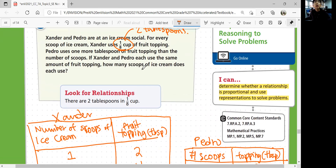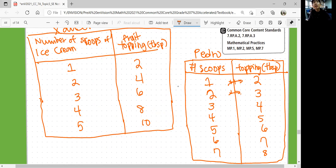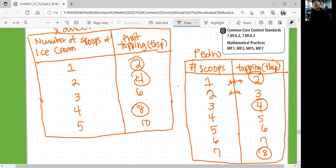If Xander and Pedro each use the same amount of fruit topping, we look at the same numbers in tablespoons across both tables. We can see matching values at two tablespoons, four tablespoons, and eight tablespoons so far. So there could be multiple solutions: both might use one scoop, or Xander could have two scoops while Pedro has three scoops for four tablespoons, or Xander could have four scoops while Pedro has seven scoops for eight tablespoons of fruit topping.